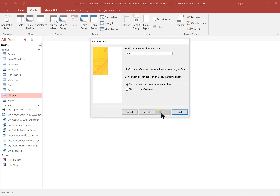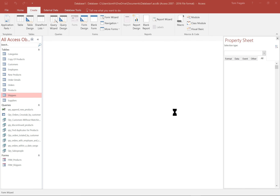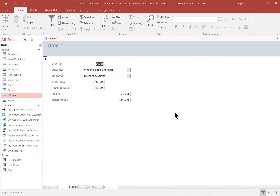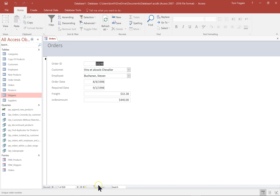That's it for the wizard. Let's see what kind of form the wizard makes for us. It makes a very nice form based on the fields we selected. If you want to use all of the fields, you might as well use the auto form. However, if you only want to see certain fields, use the form wizard. Notice when it puts you onto a form, it puts you on the first record, and you can use the record navigator.